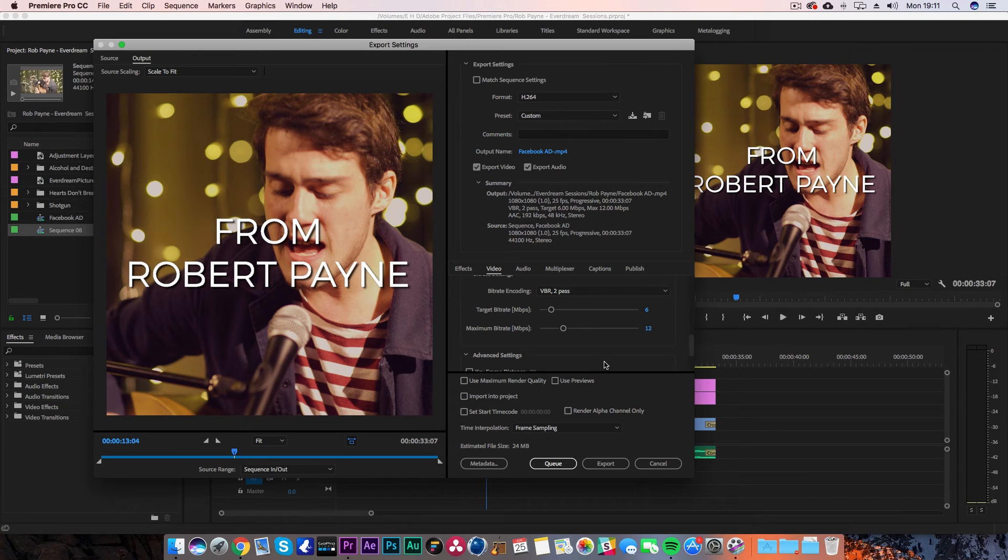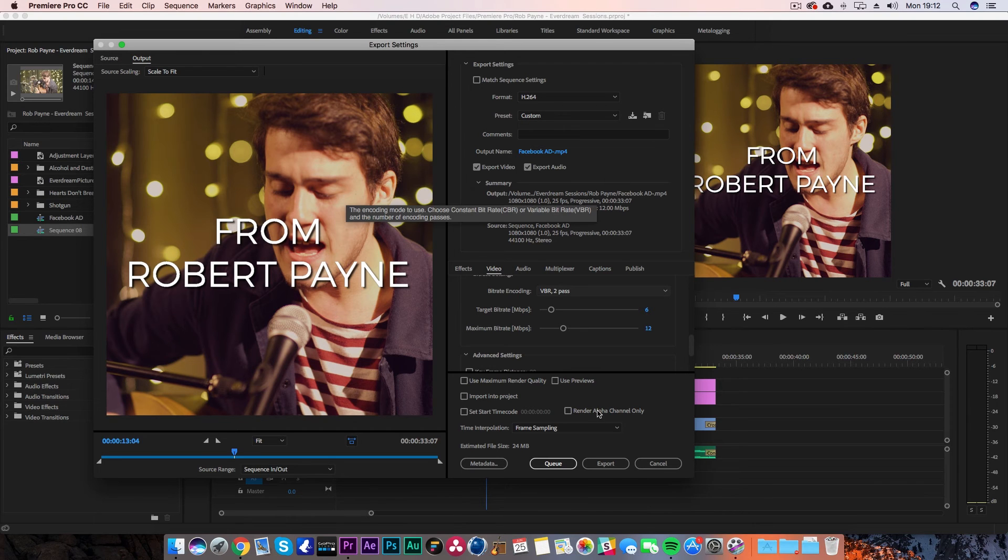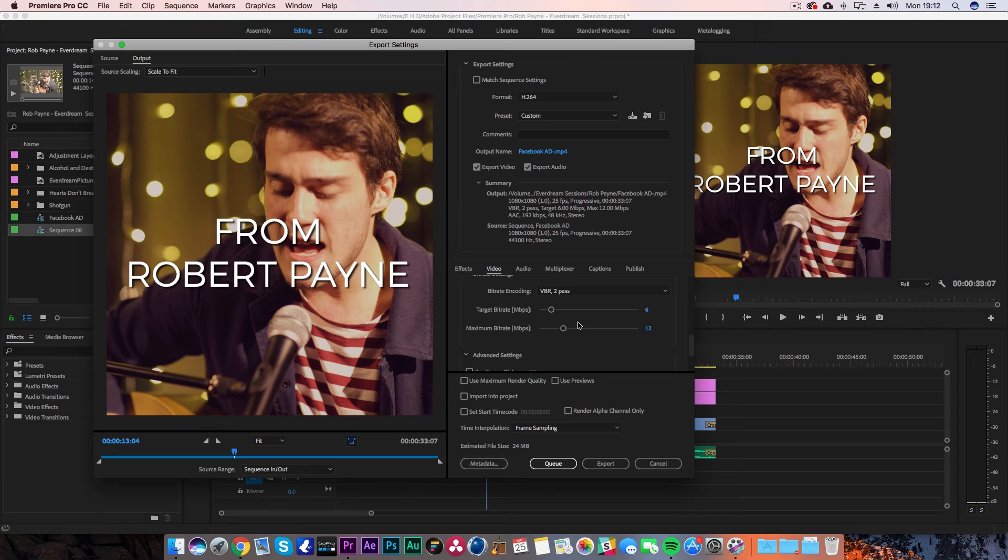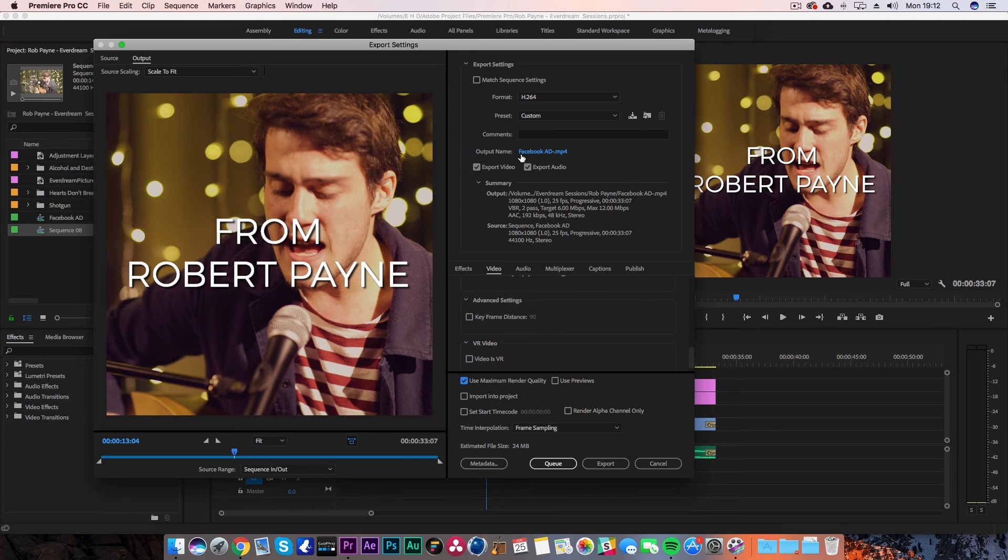But it's perfect to upload to Facebook nice and quickly, and it's going to load a lot quicker on people's timelines. Plus, if you're putting this onto a mobile device, it's not going to be taking up a lot of space. The last thing I'd recommend ticking is use maximum render quality just to make sure you're getting the best quality out of your render. Then once you're ready, hit the output name, set the name of your file and where you want to save it.